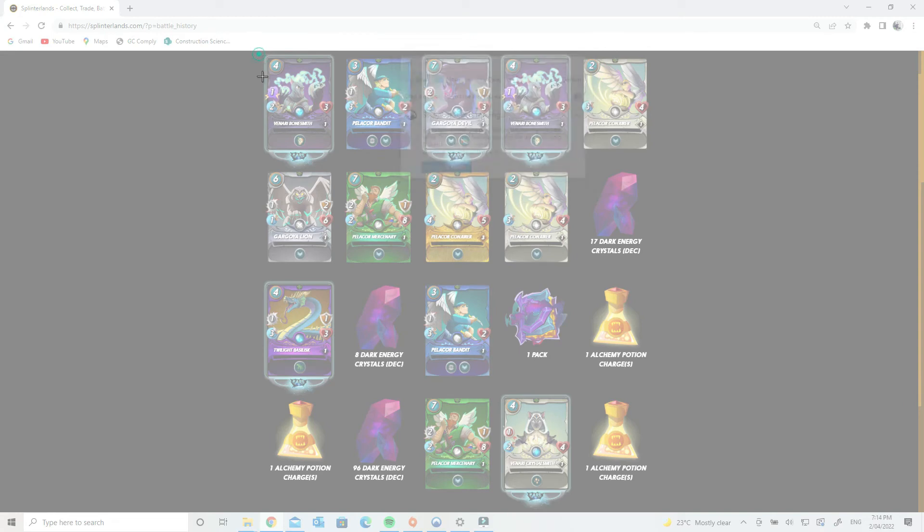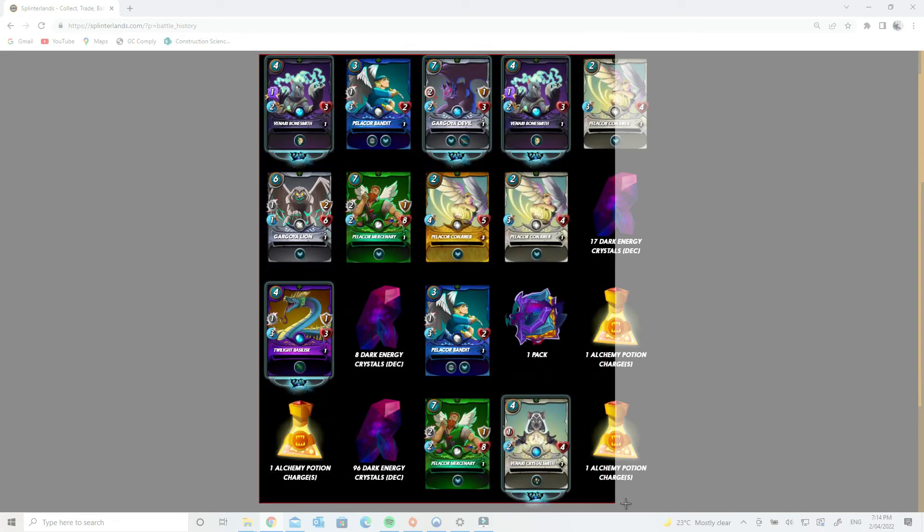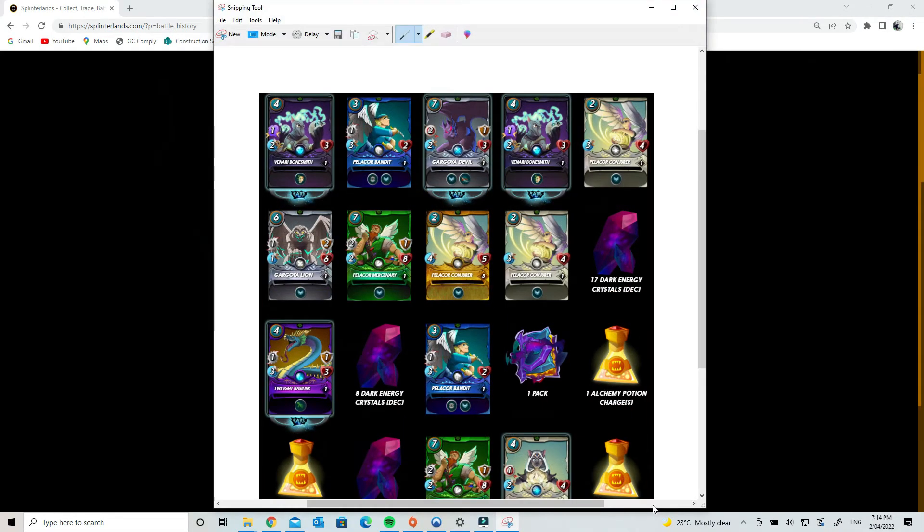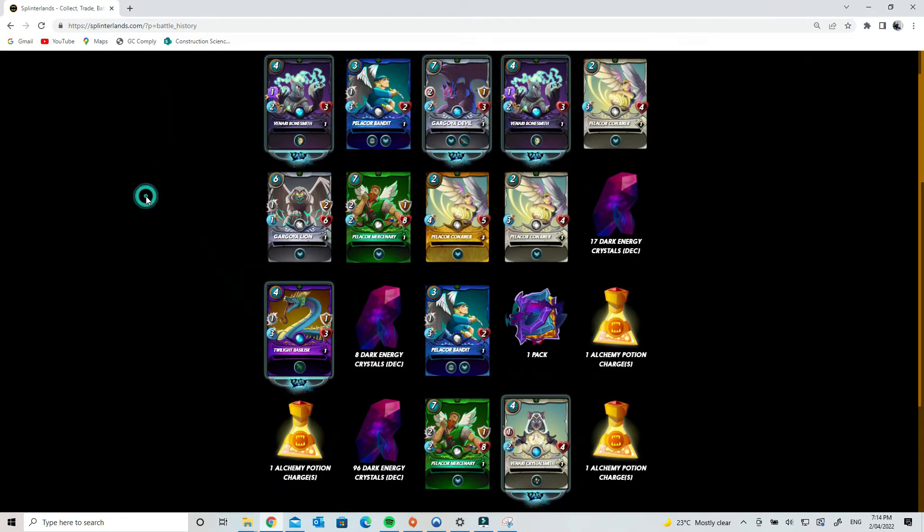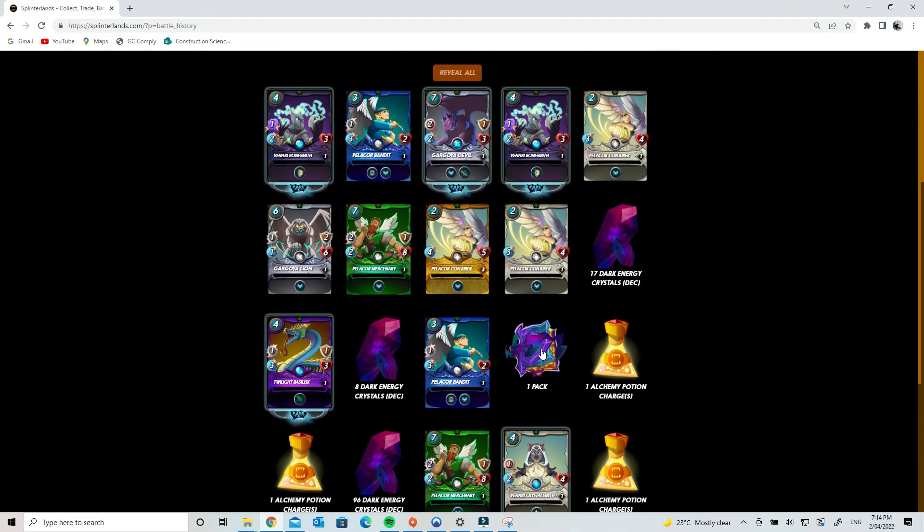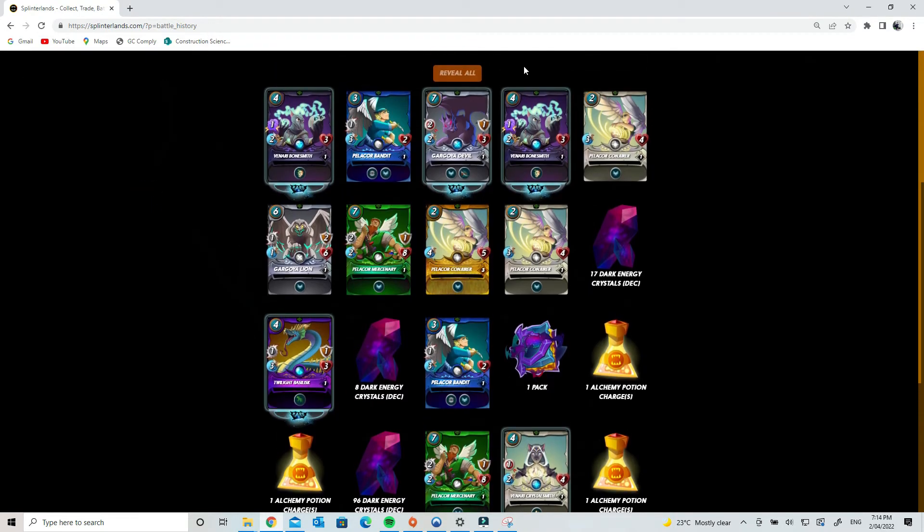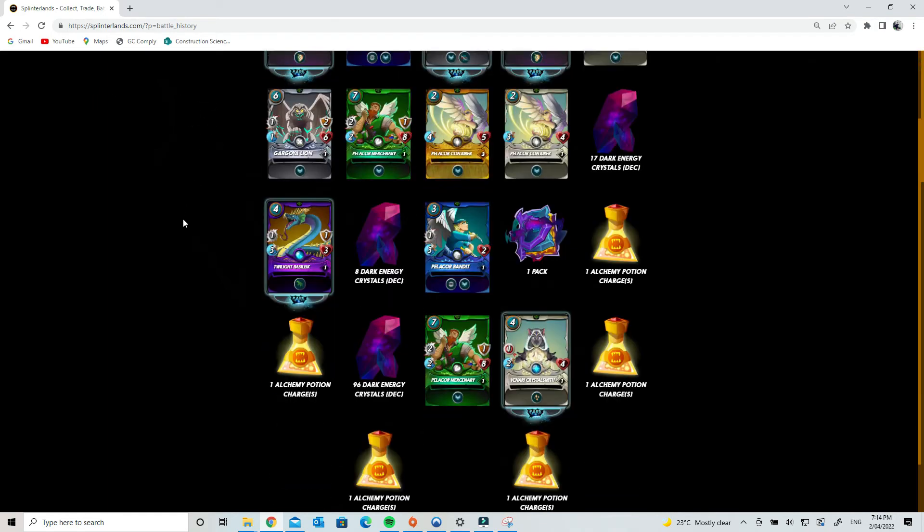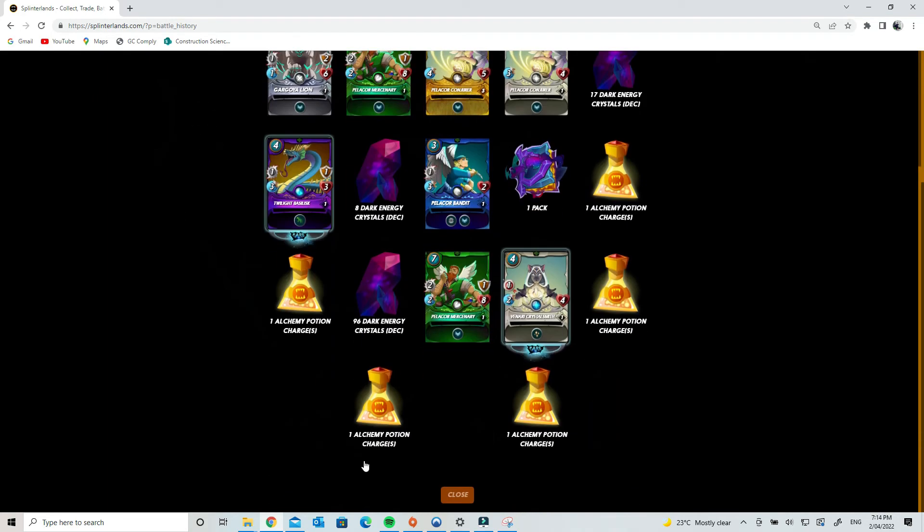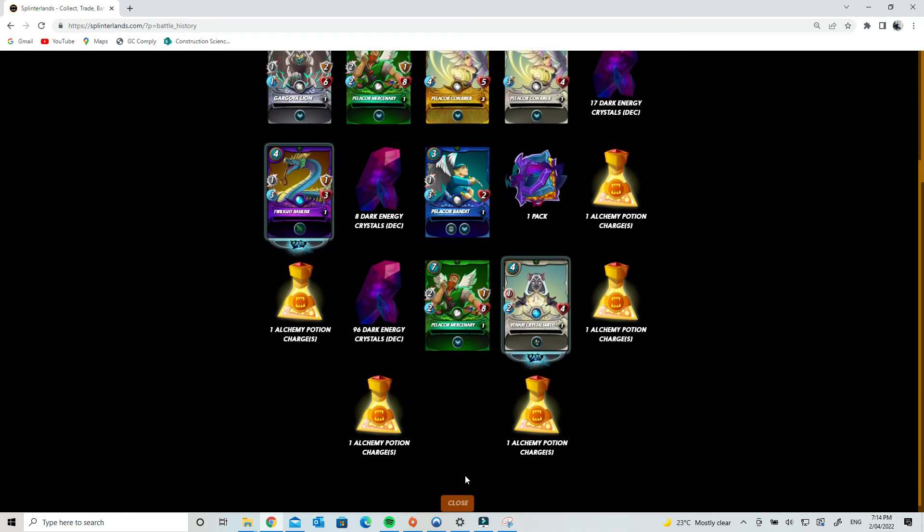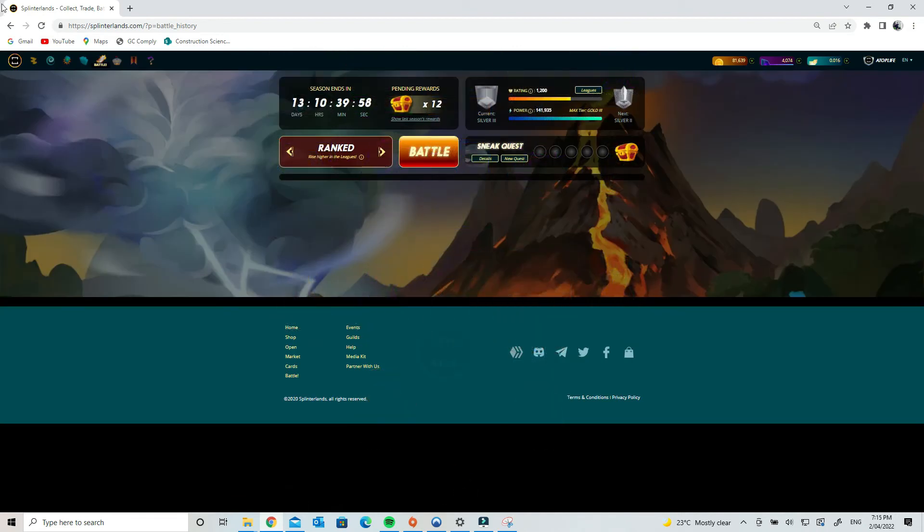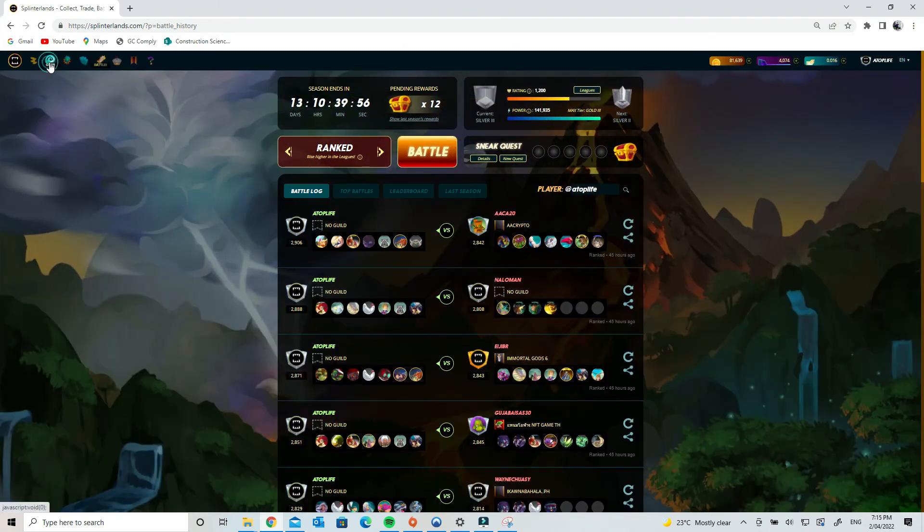Now, someone asked me to open the pack last time I did, and I got two packs out of a daily quest. So today, I'm going to do that for you guys' benefit. Let's see, we open a pack.